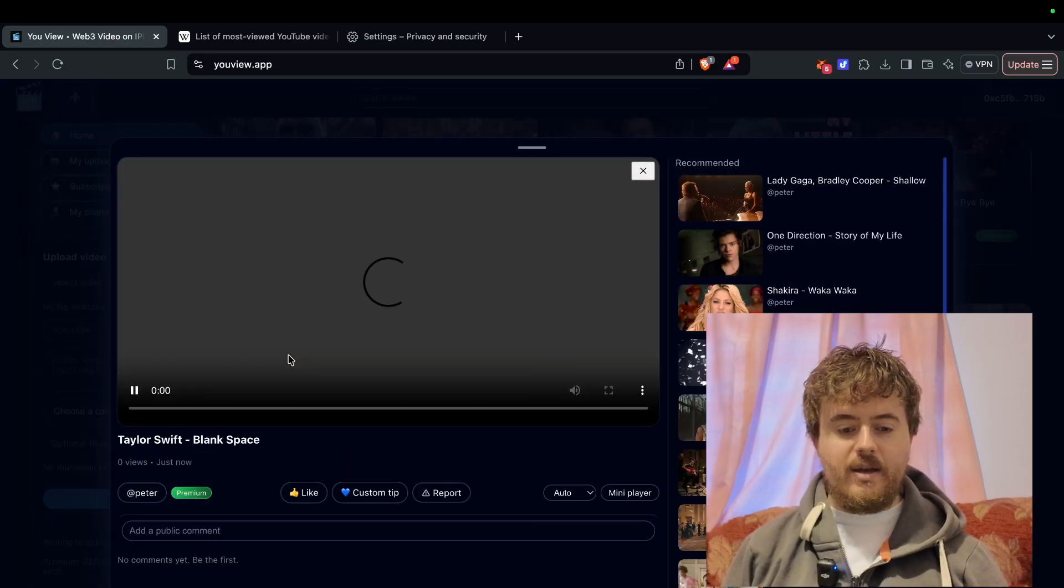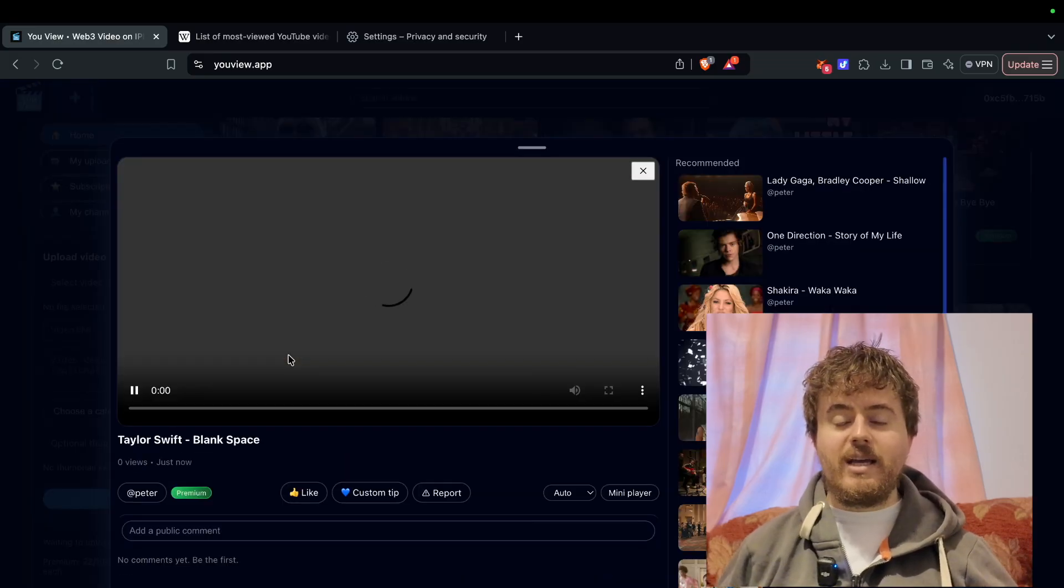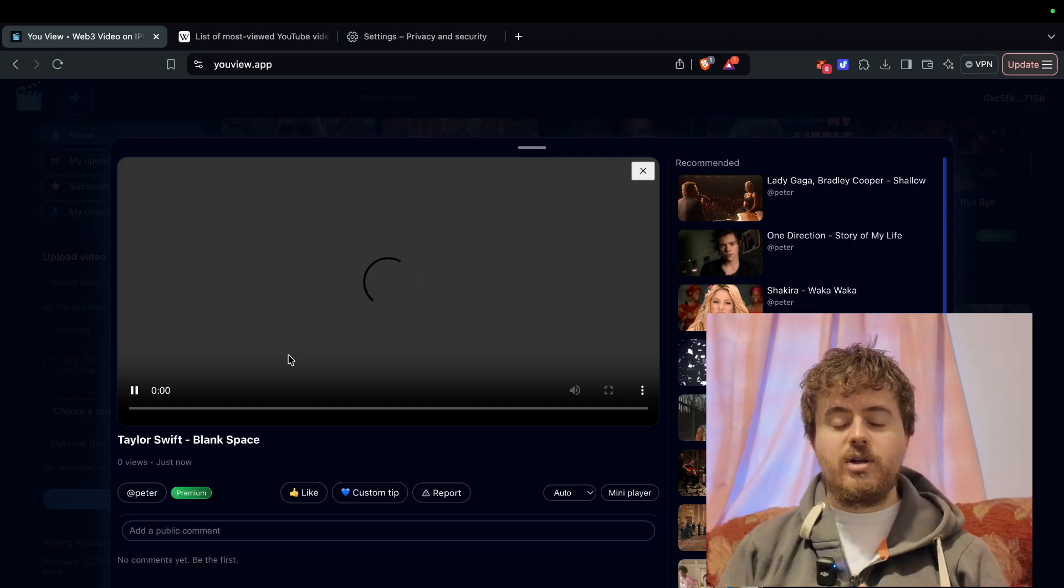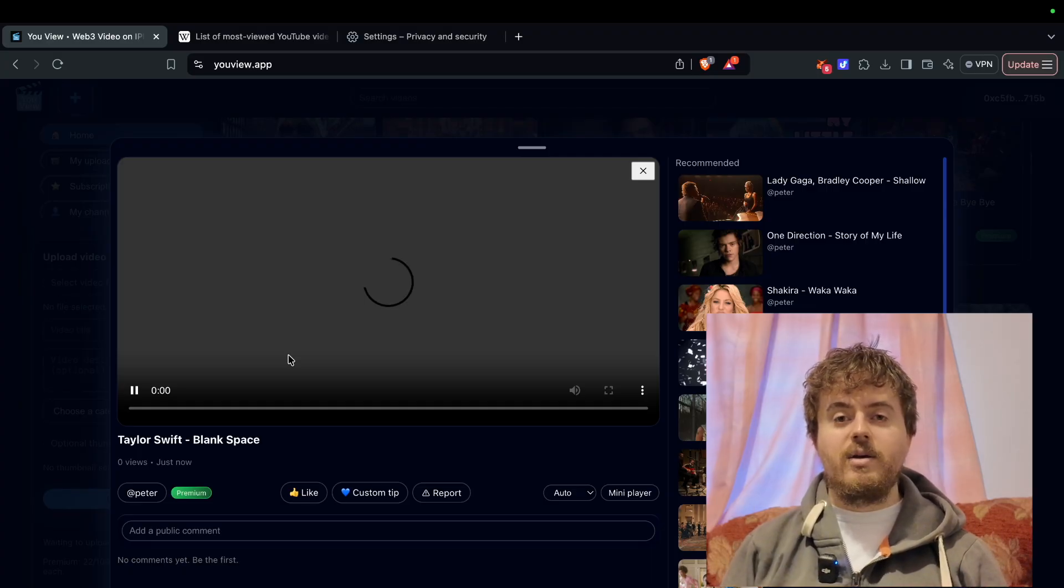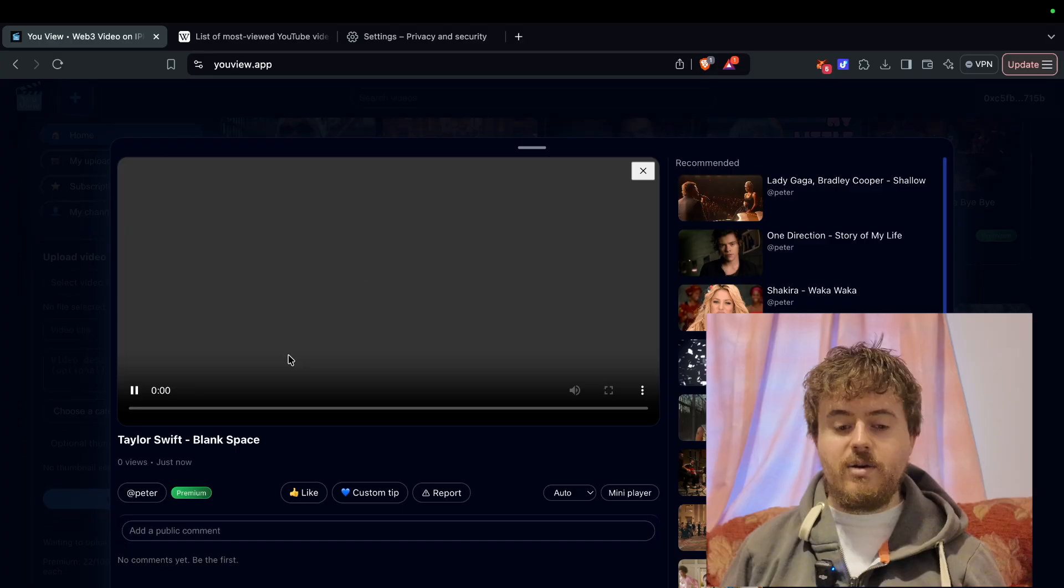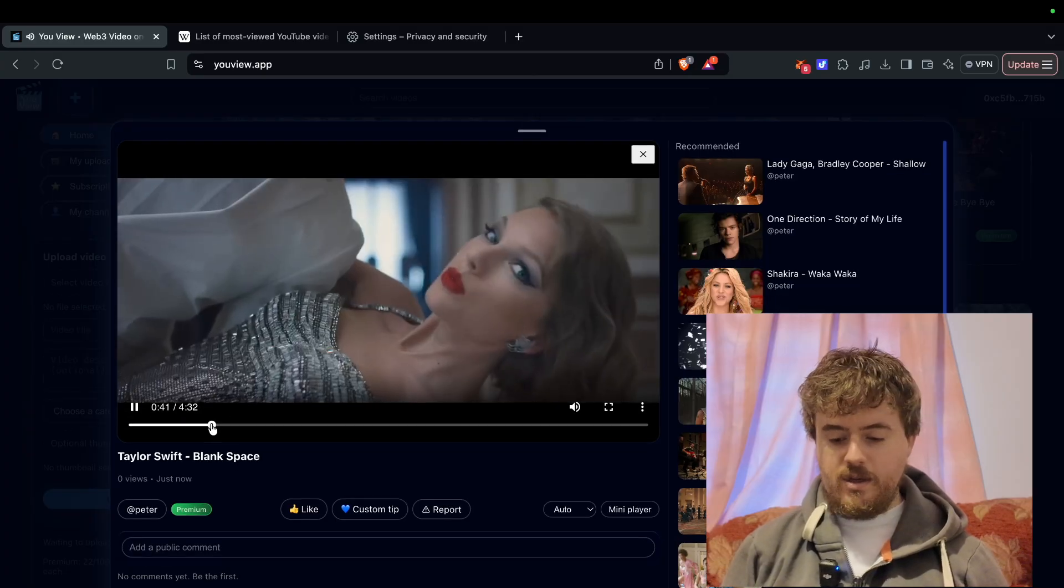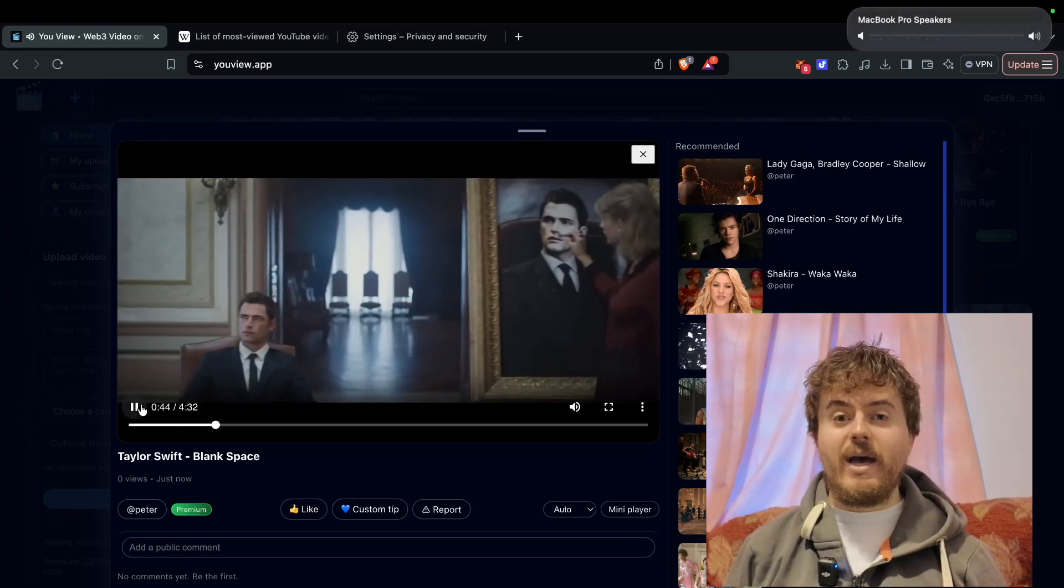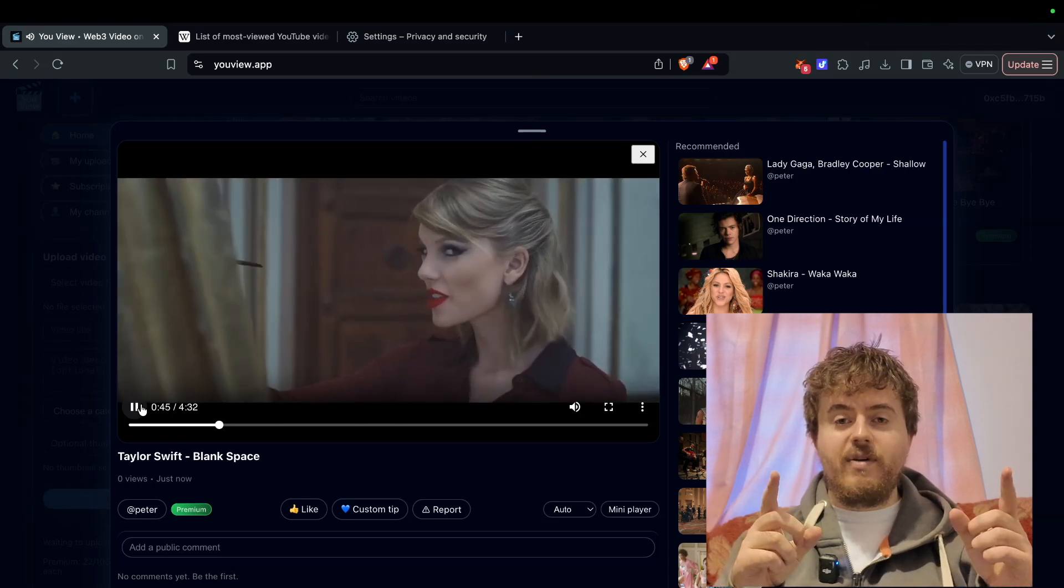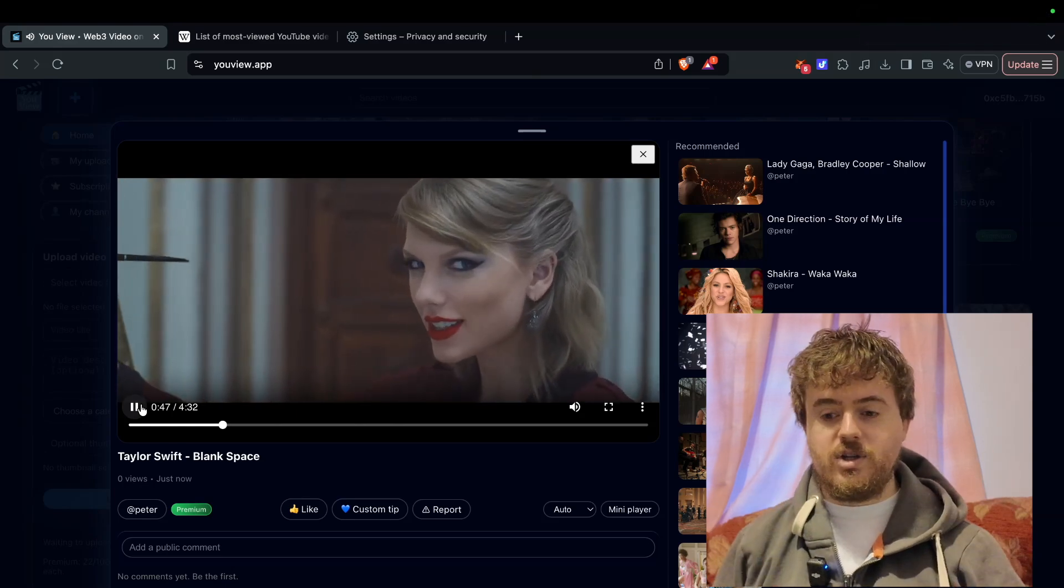There you go, blank space is ready to be watched. The first time it plays it takes a bit longer. That's all you need to know - Taylor Swift blank space. Upload a video today. Thank you for watching.